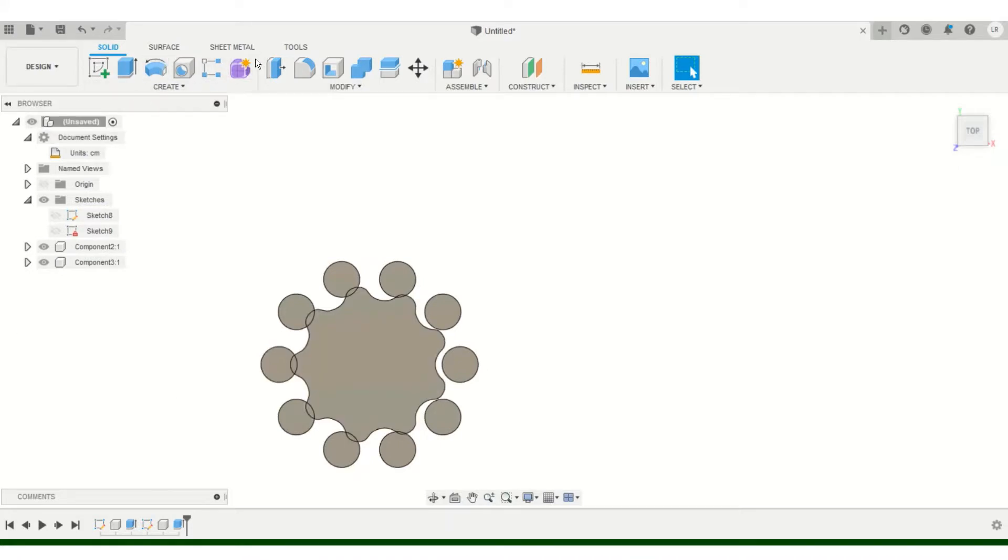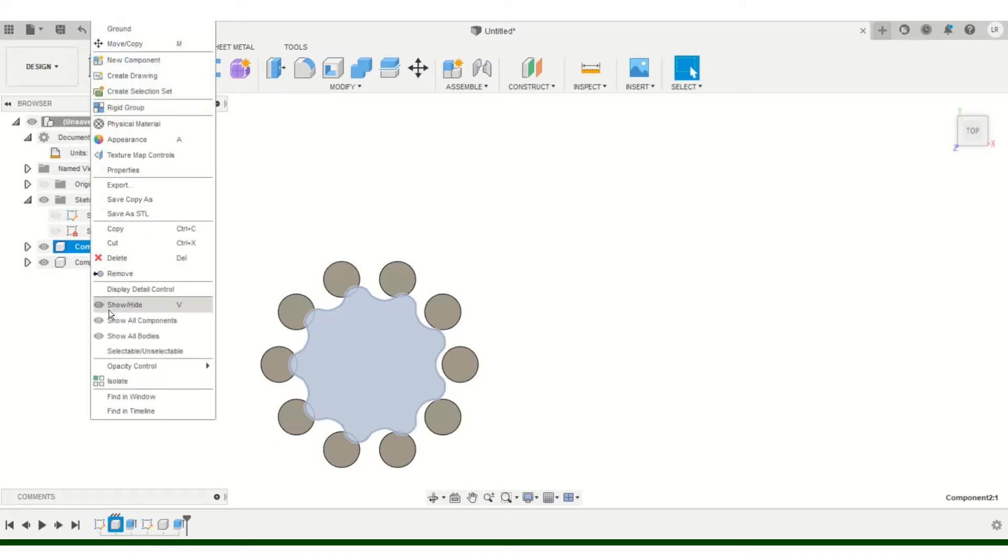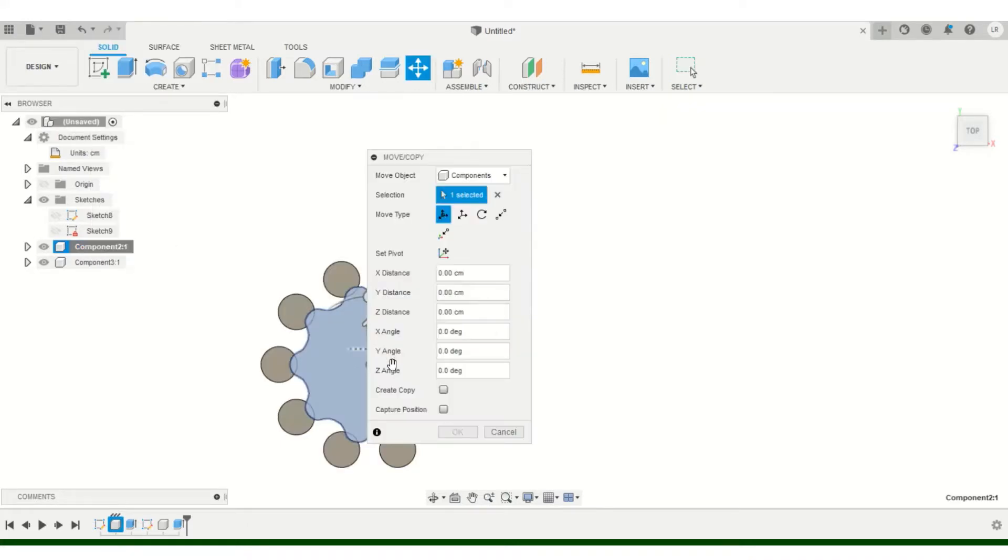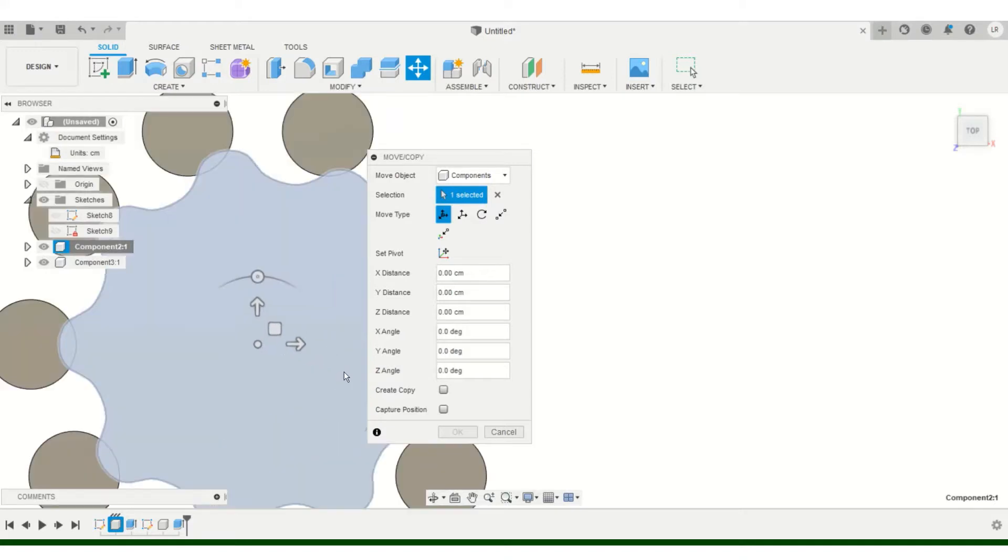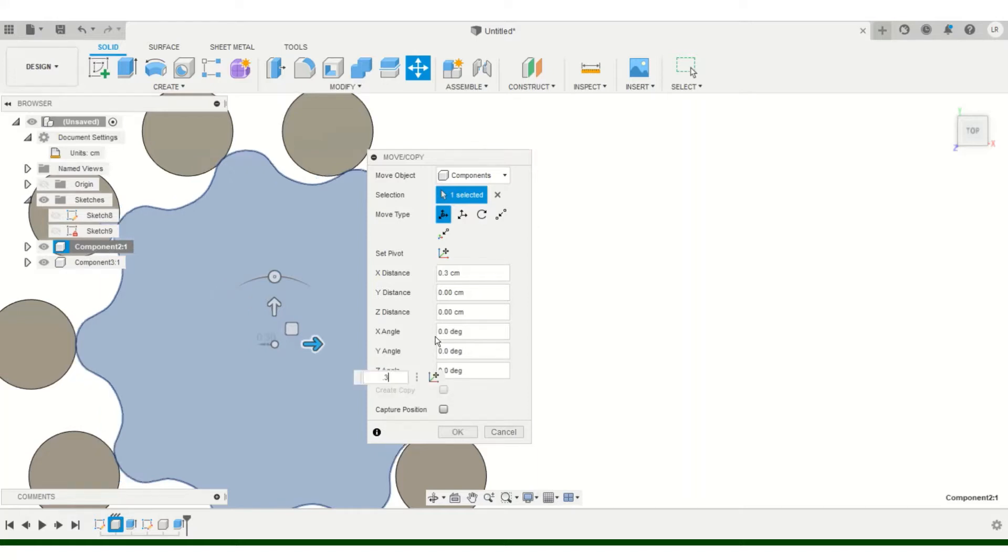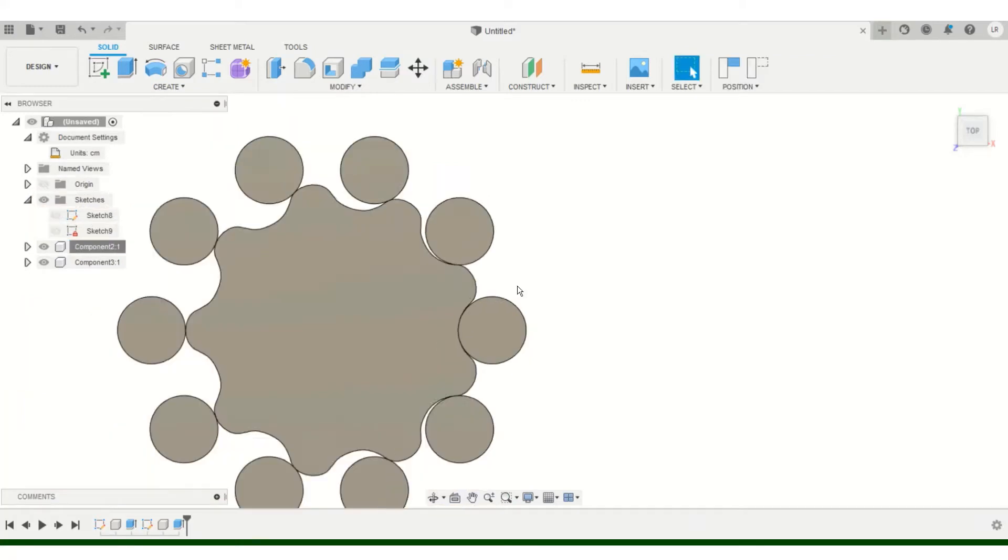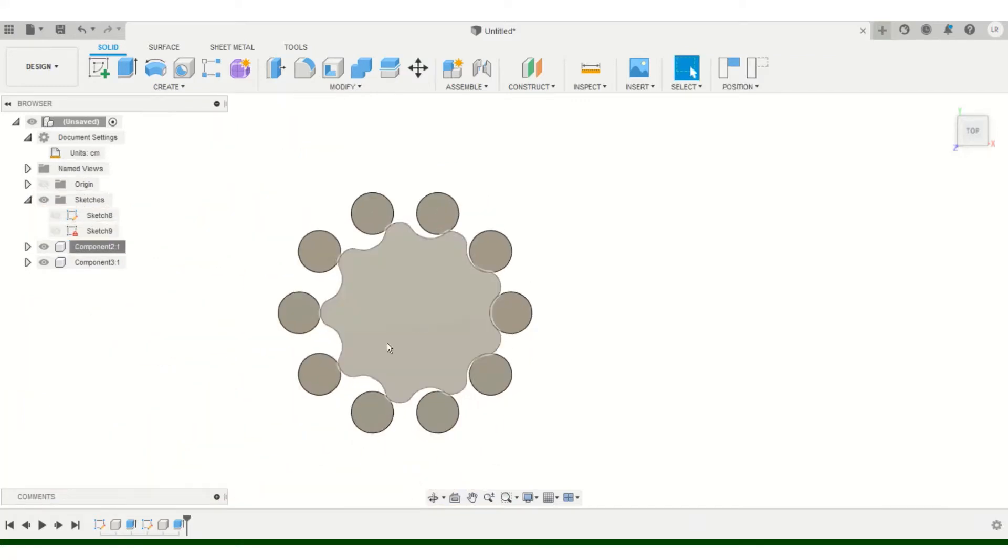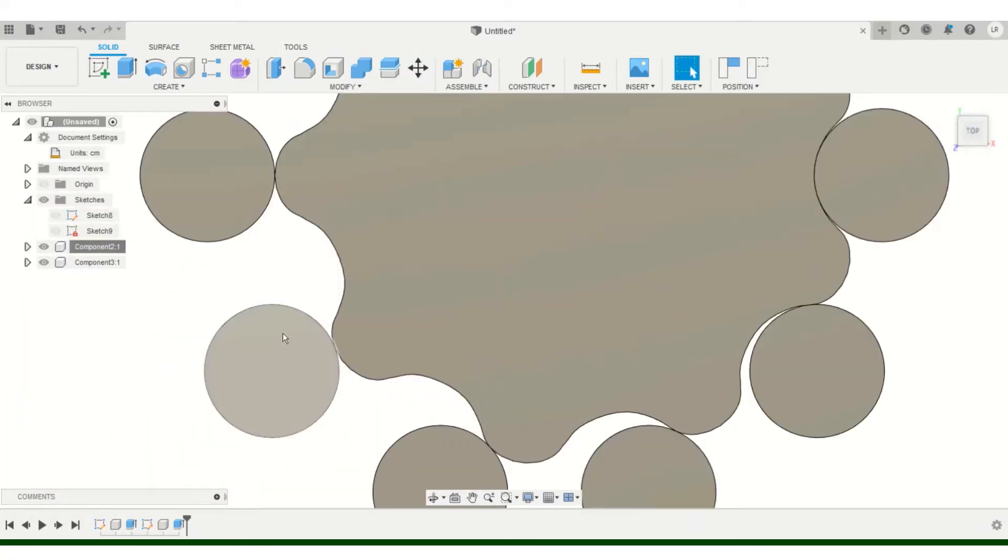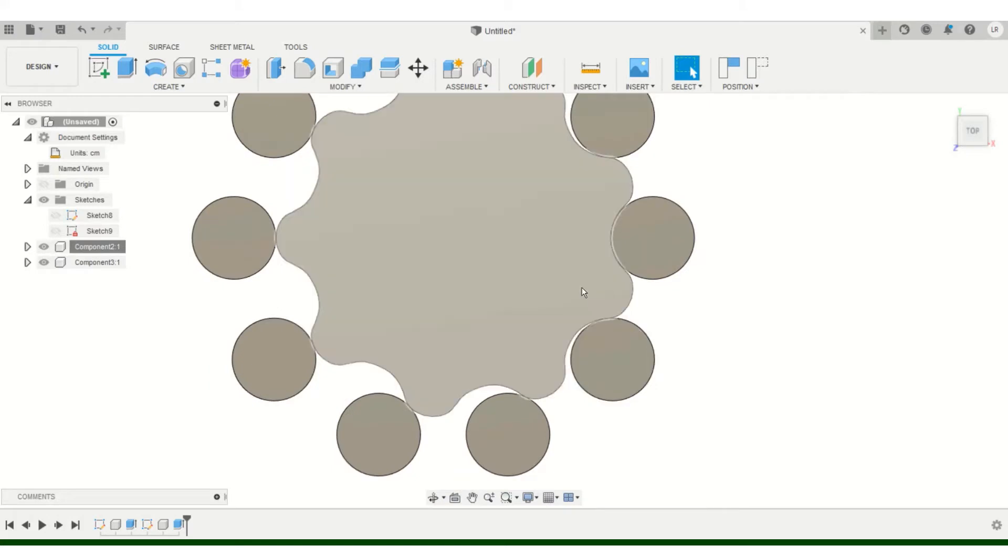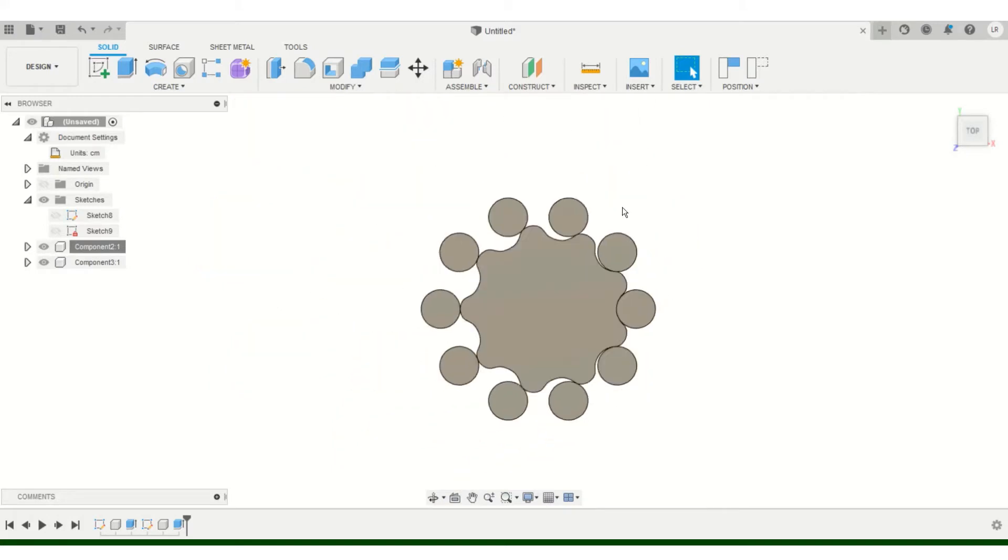So now let's just move the cycloidal gear to its eccentricity, which we had said it would be 0.3 centimeters. So 0.3. There we go. It's all meshed up. Every tooth is hitting there again.